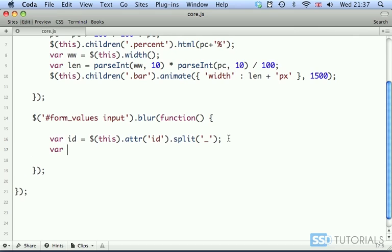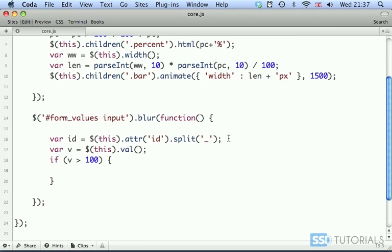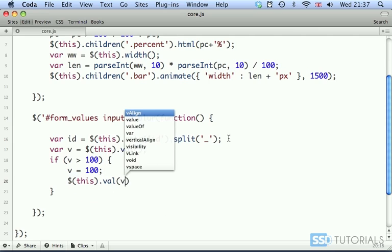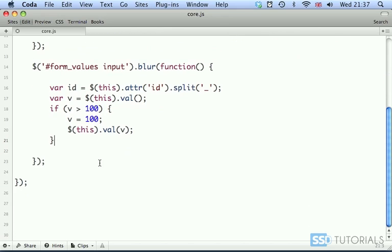So now we have var v, which will be our value — this.val() — the value entered into the text field. Now we do the condition: if v is more than 100, someone wants to go over 100, then v equals 100. We reinforce the value with this.val(), and we change the value inside the field to 100 as well if someone entered anything else.